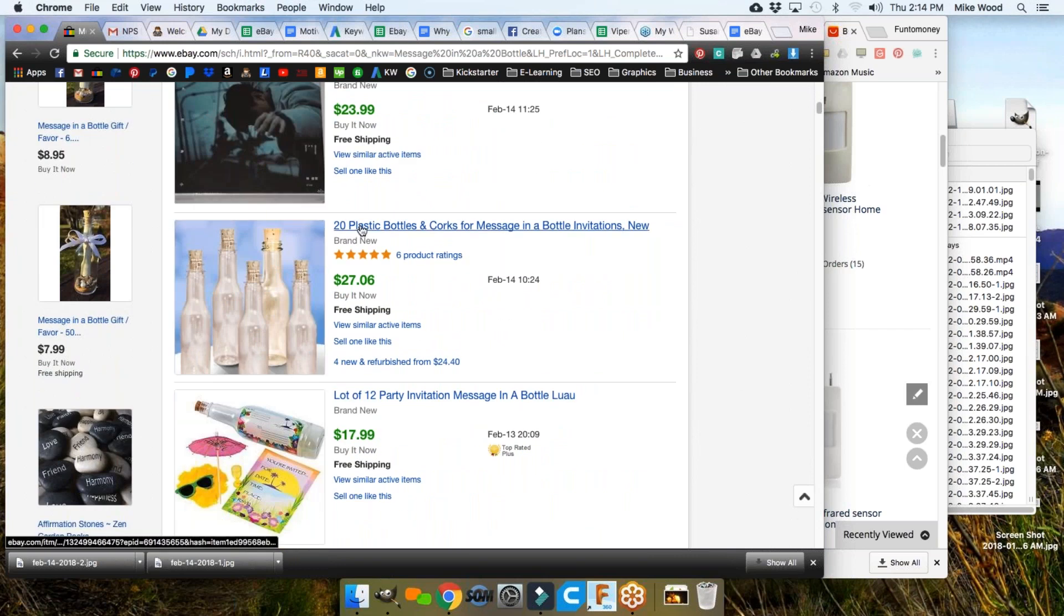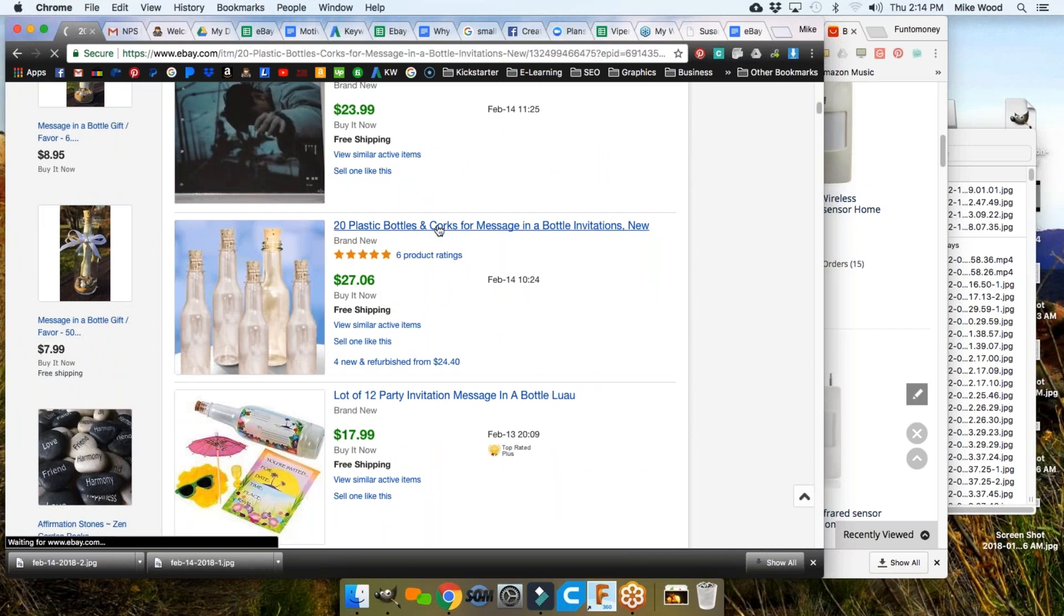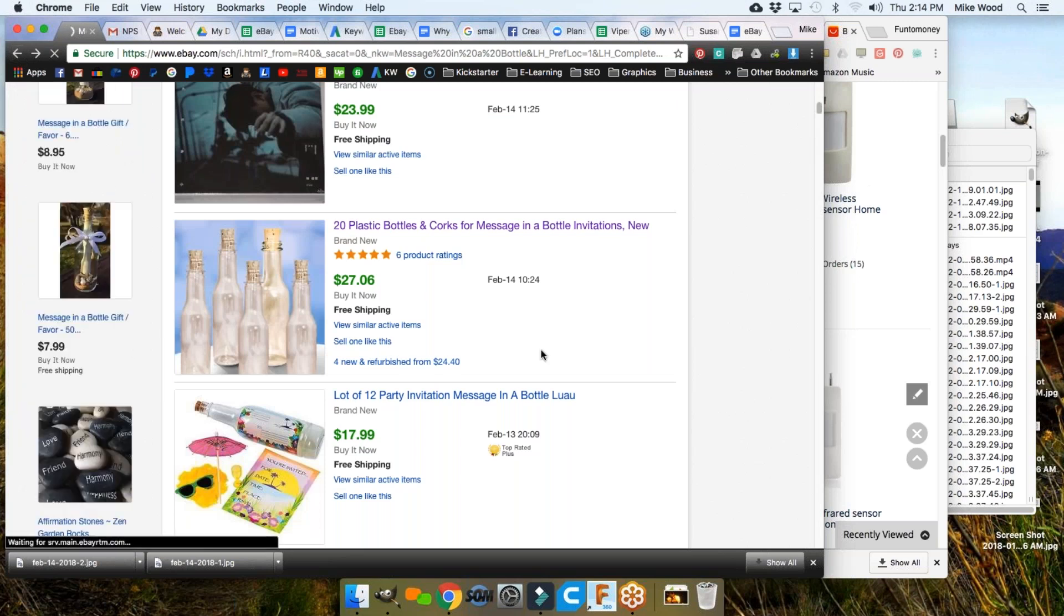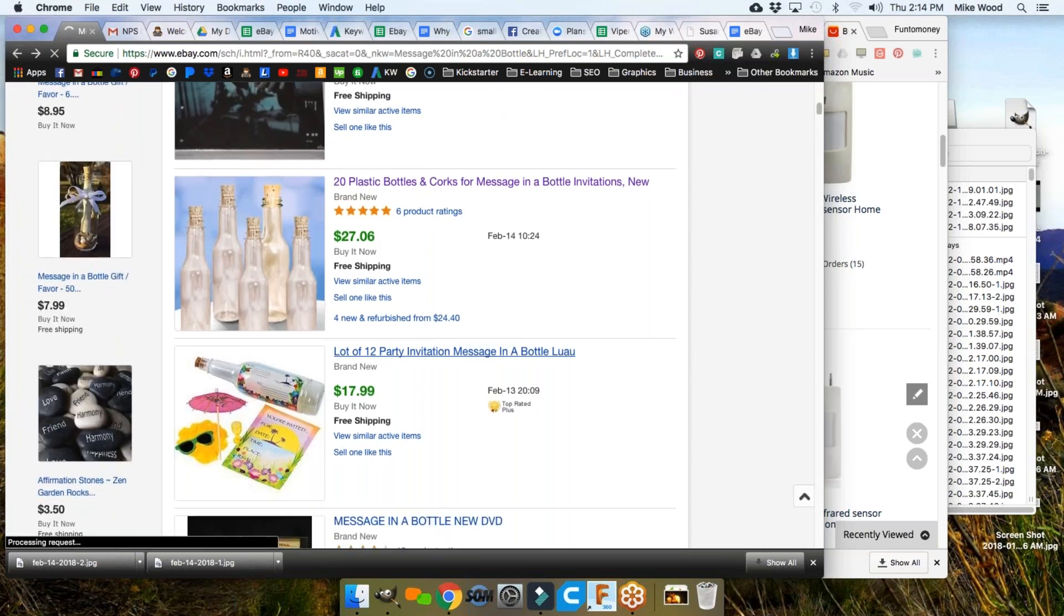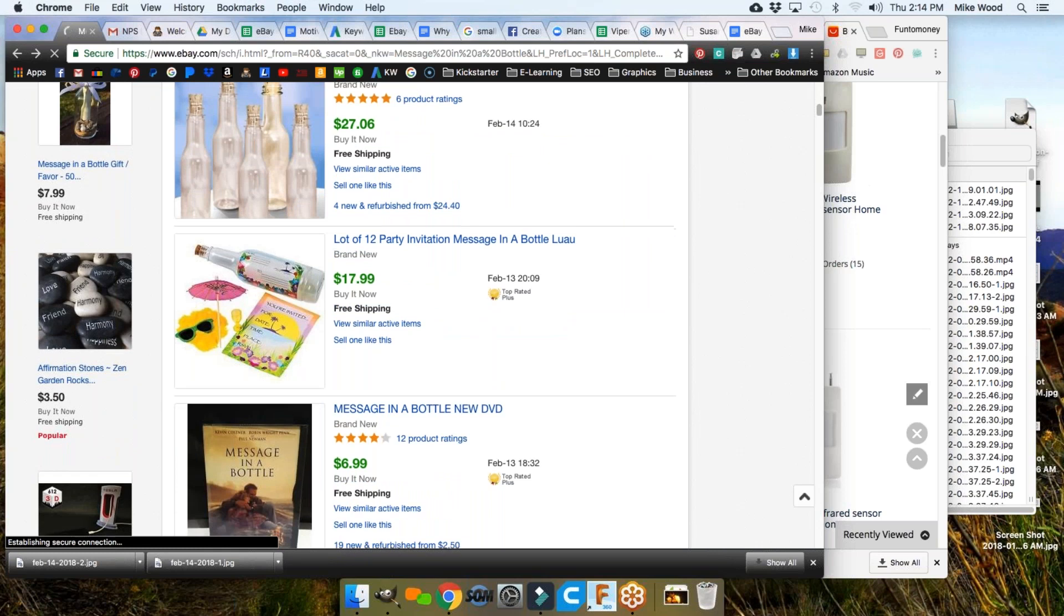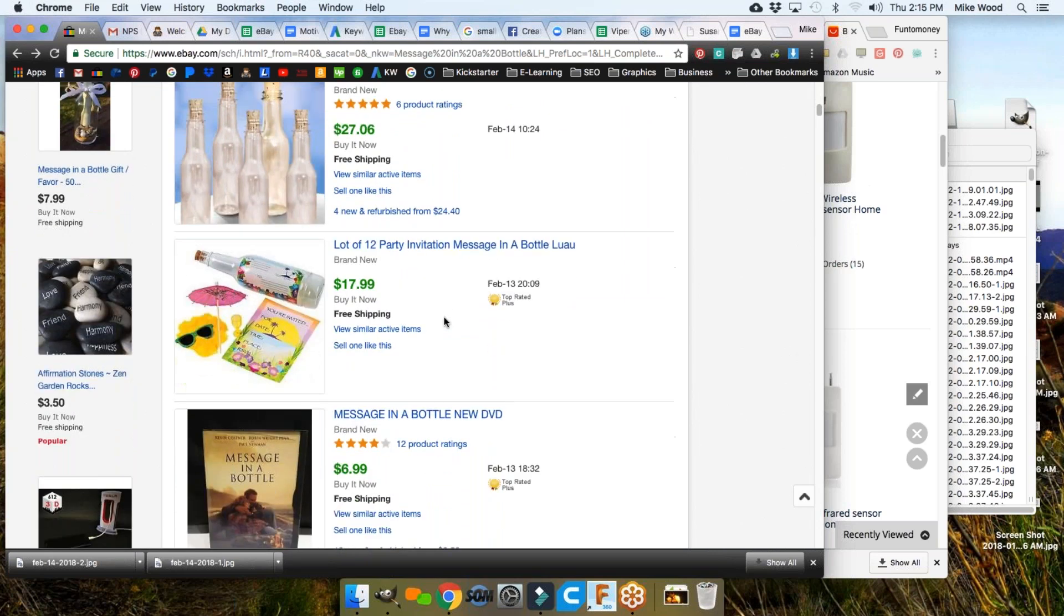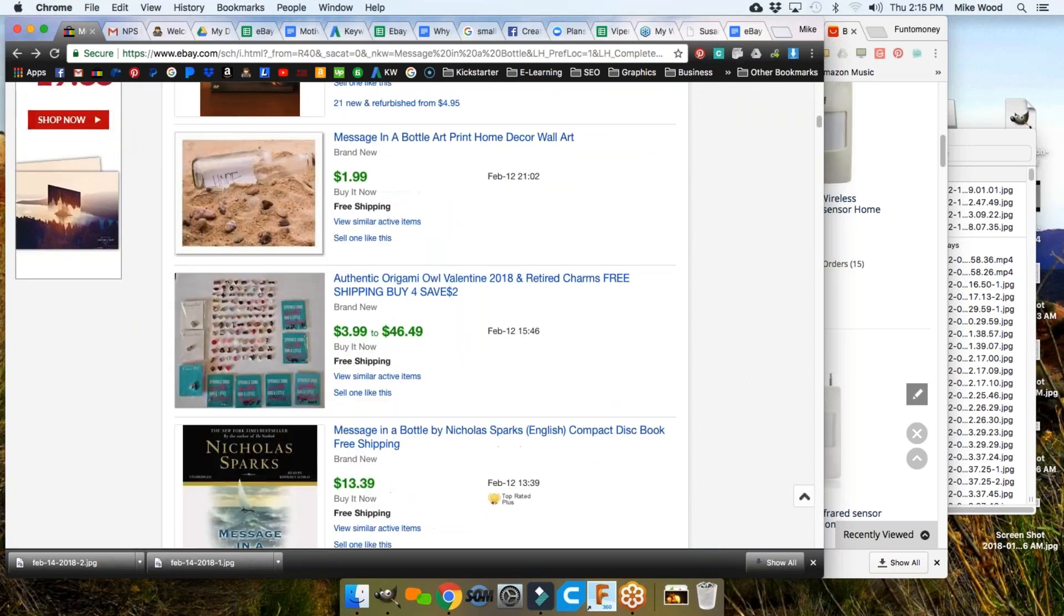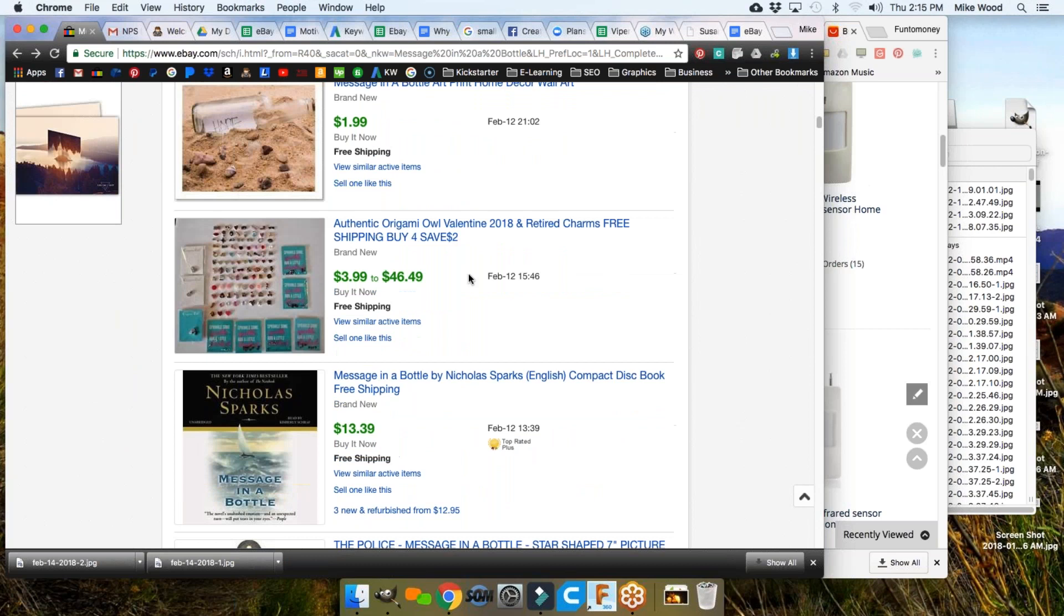I took one idea and I'm continuing to look for possible items that come up that aren't necessarily related just to that idea. 323 that relate. Authentic origami owl, your choice of charms, hobbies, drinks, and food. These are just charms. Things that you can buy for pennies from China. Sell them for $3.65 a piece with shipping covered. Here are some little bottles, 20 little plastic bottles and corks for message-in-a-bottle invitations.